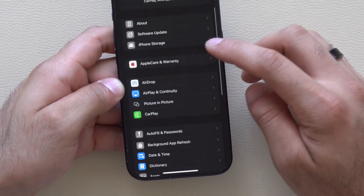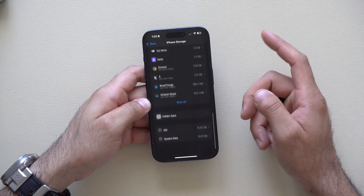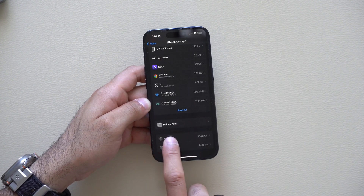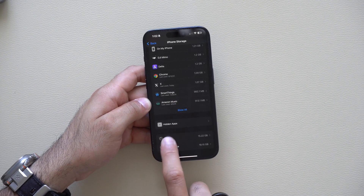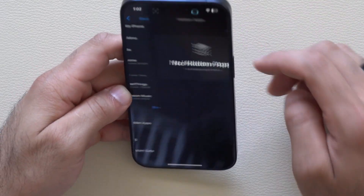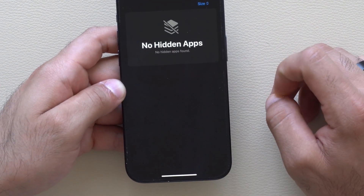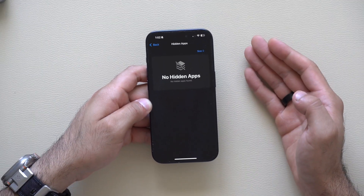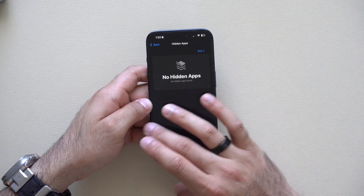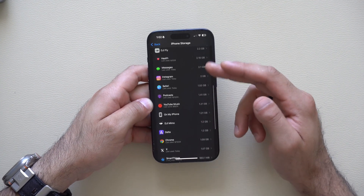In the iPhone Storage section, scrolling all the way to the bottom, there's now a new section for your hidden apps. Tapping on it will require Face ID to gain access, which is a great security measure — it prevents someone from uninstalling apps you've selected to be hidden, since they're now locked in their own section.